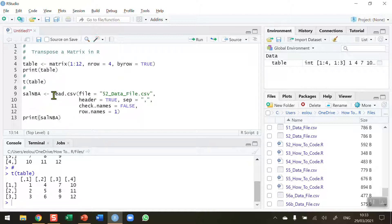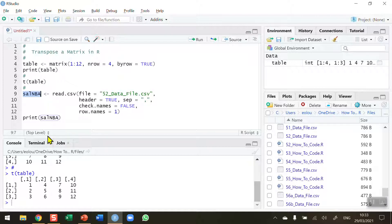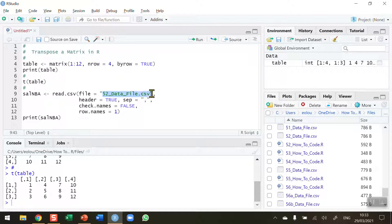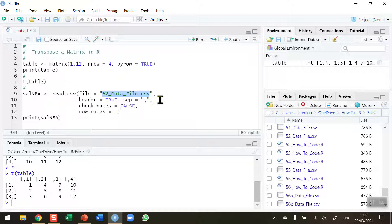And in this case here I'm creating a matrix called sal_nba so this data is taken from the NBA, National Basketball Association, salary details. I've stored them in a temporary data file called 52_data_file.csv so it's a CSV format file which I've created from the NBA website and that file plus all other files I'm using in this series of videos and R scripts are available in my GitHub, the link to which you'll find in the information area below this video.